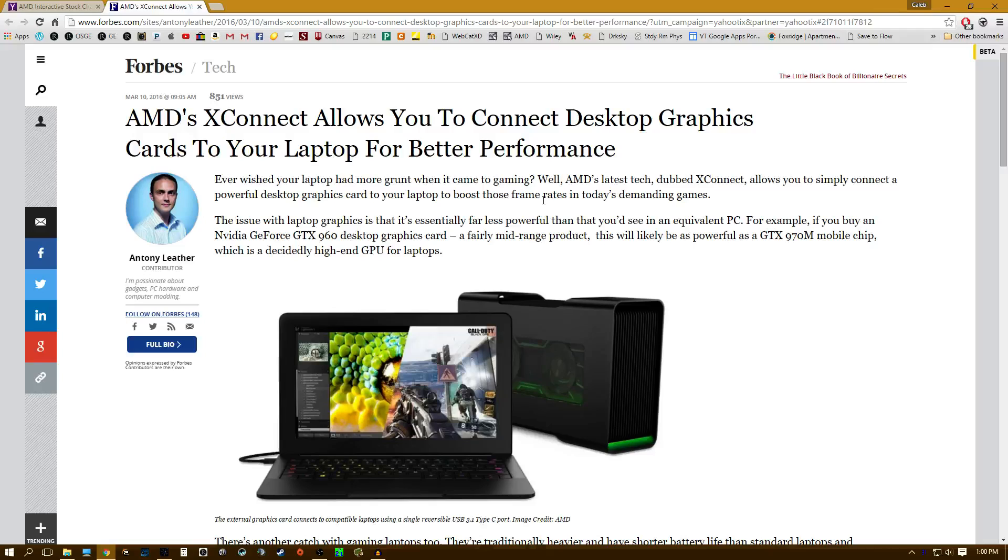That might come out today as well, but I just wanted to get this out there and say that AMD came out with this a little faster than I thought they would. So there it is for you, the XConnect. Thanks for watching.